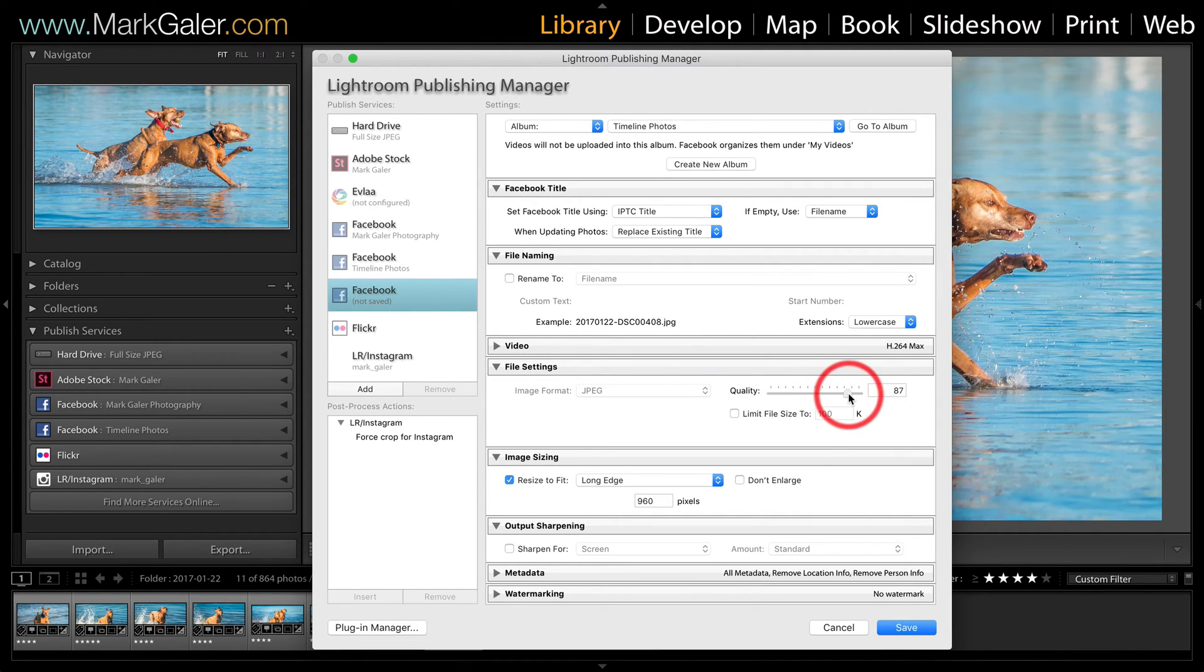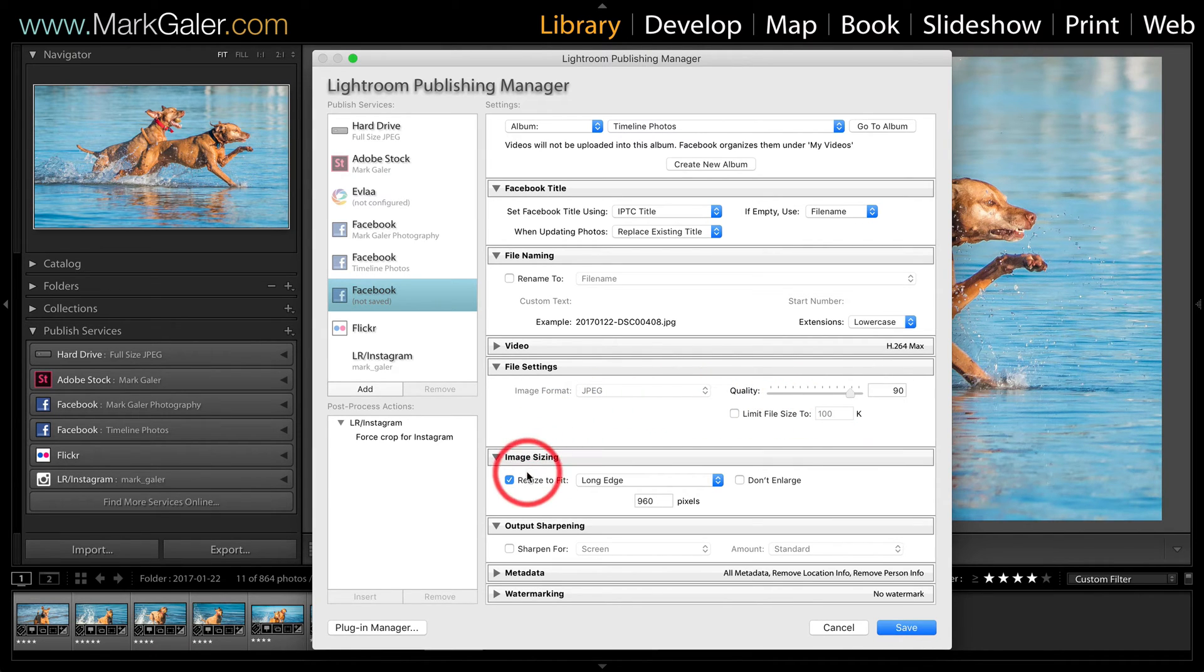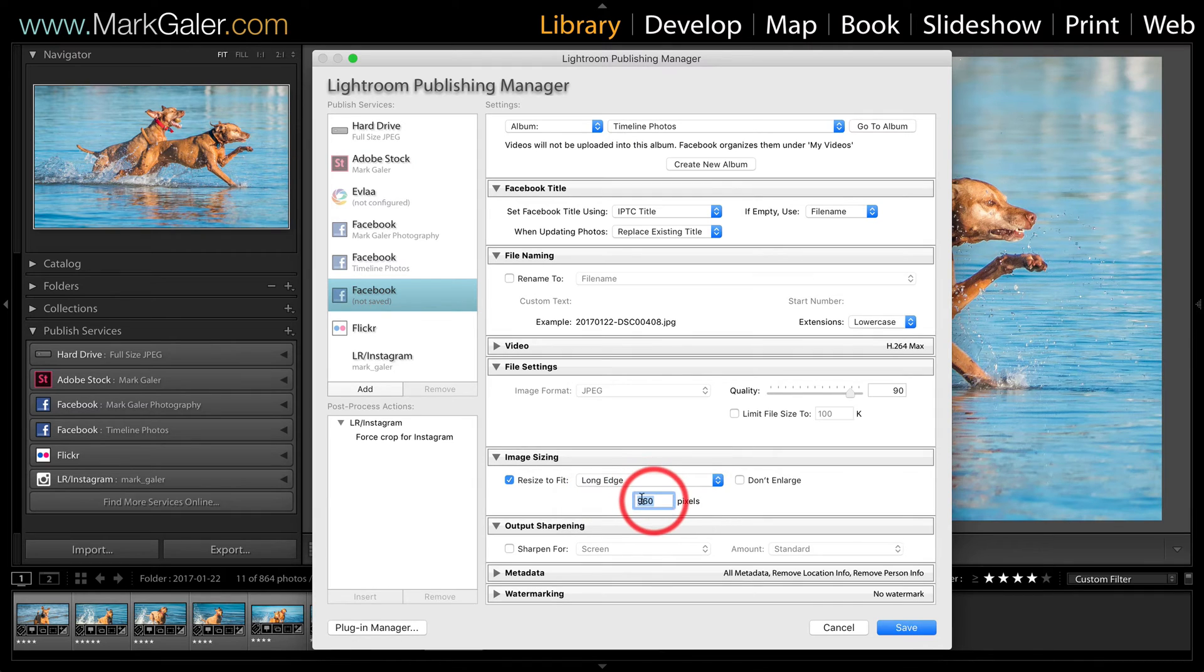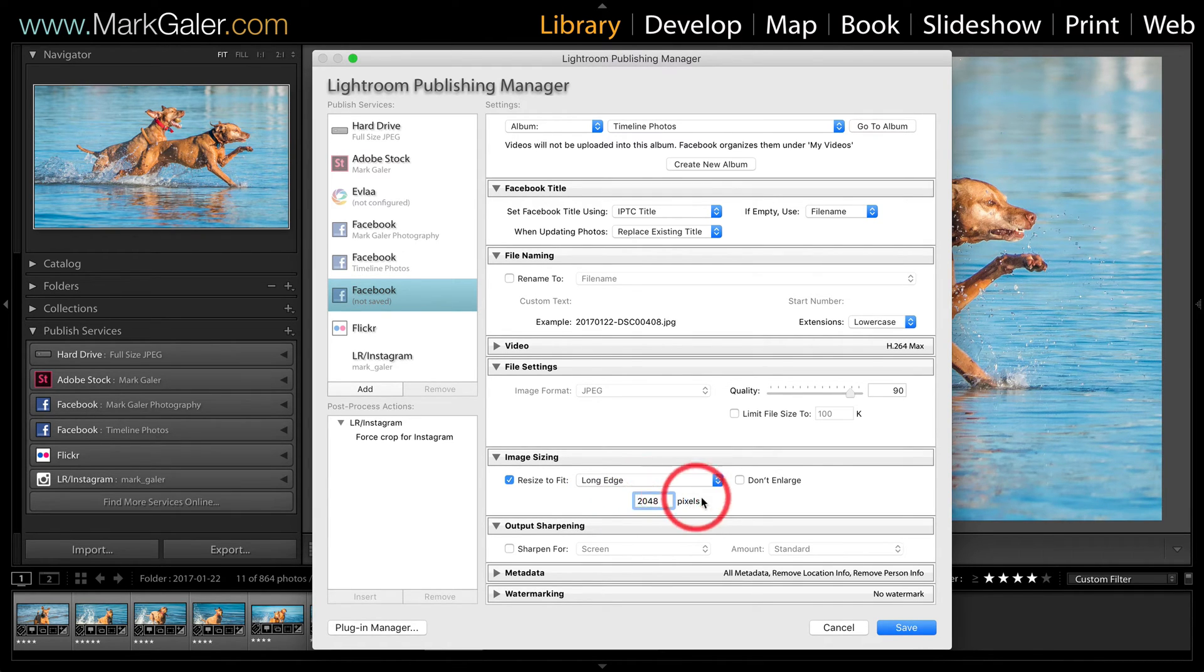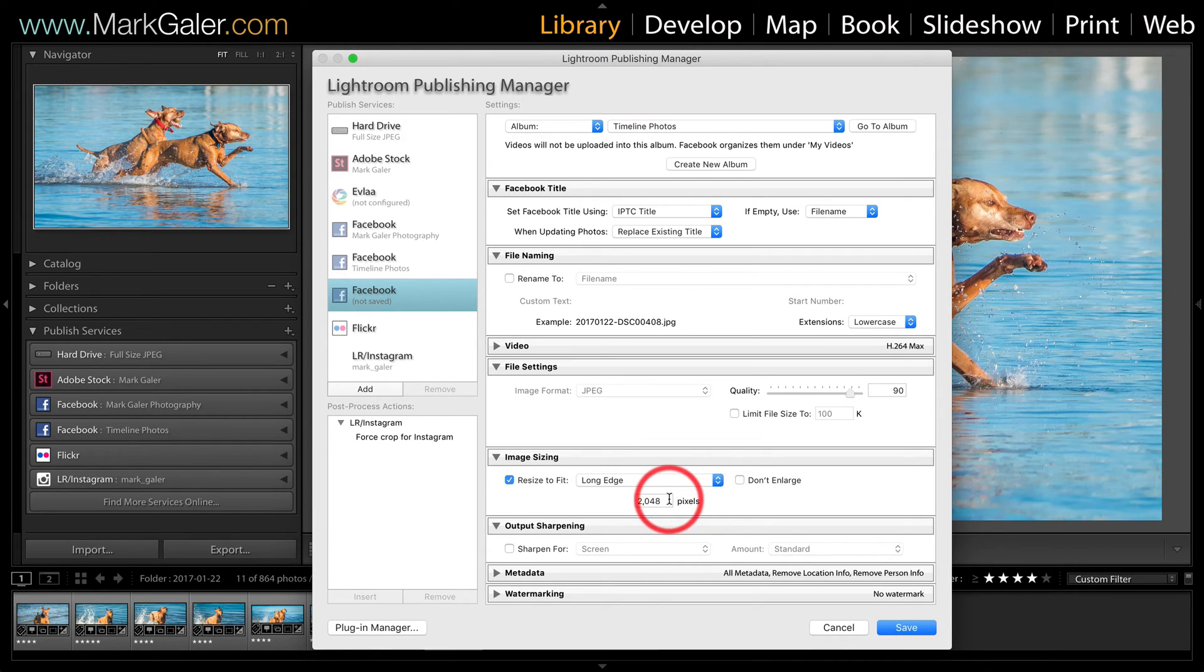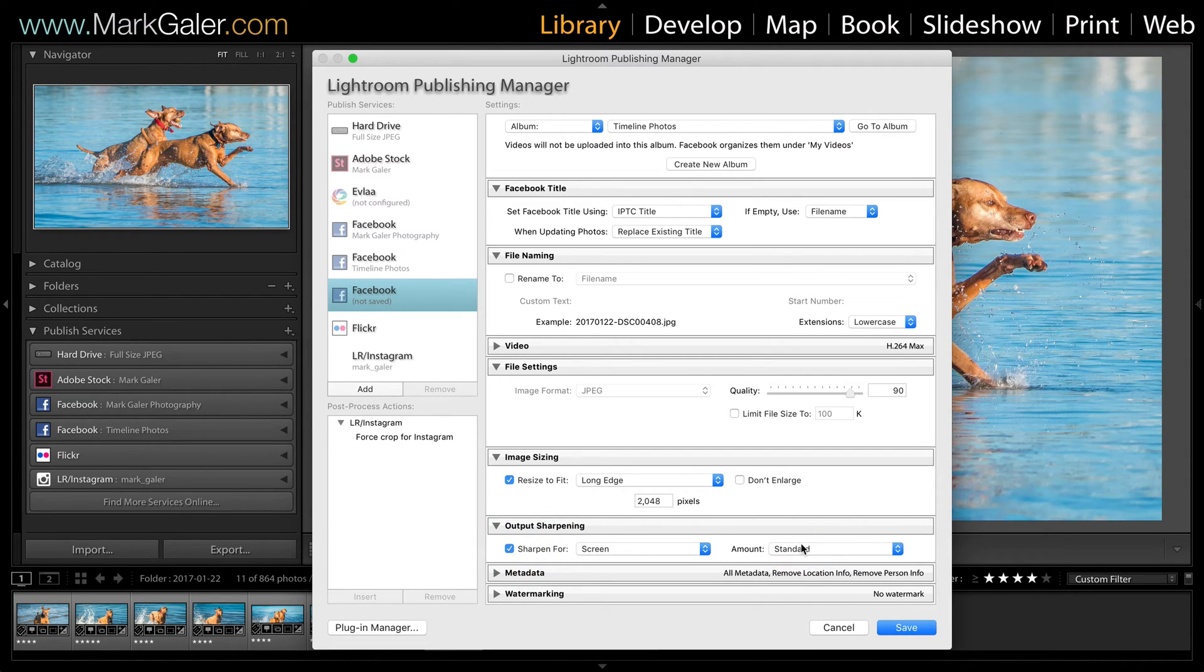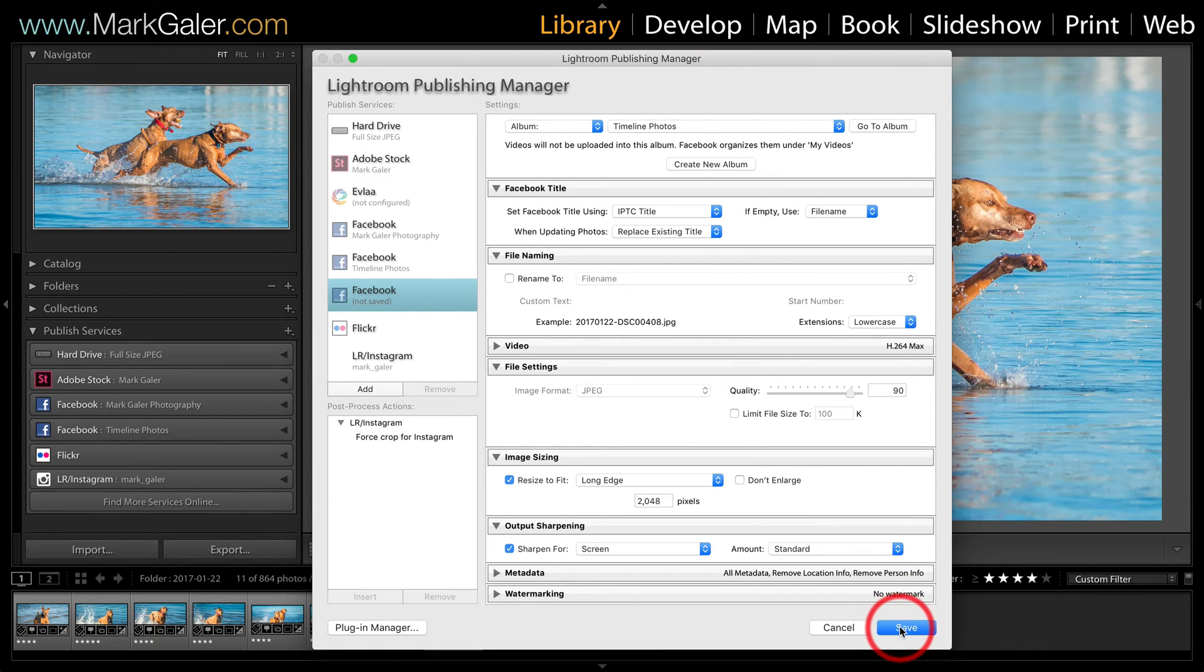Now we're going to be saving as JPEG obviously, but I'm going to raise that quality up to 90. And I'm going to resize the images. I'm selecting the long edge option here and I'm going to put in 2048 which is the largest resolution that Facebook accepts. We're also going to select the sharpen for screen there and I'll use that standard.